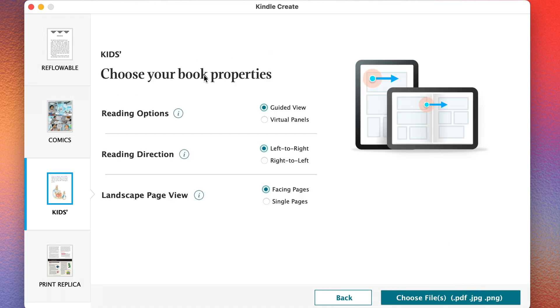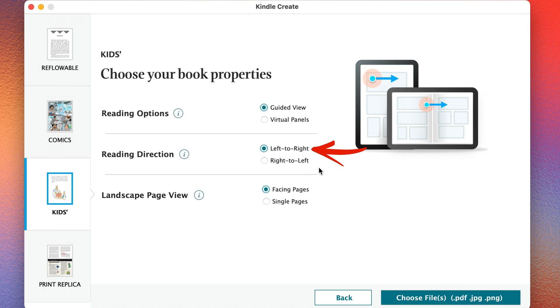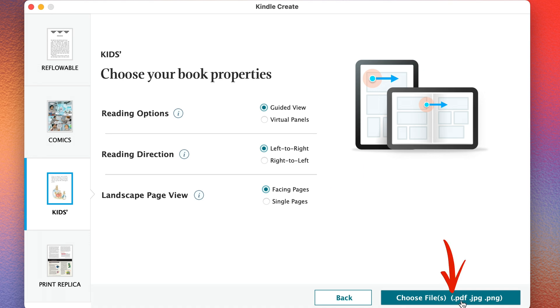For my reading options, I'm going to do Guided View. And my reading direction is going to be left to right. You'll only choose right to left if you're using a language that reads right to left. And for Landscape Page View, I'm going to do Facing Pages. And then I'm going to click Choose Files.